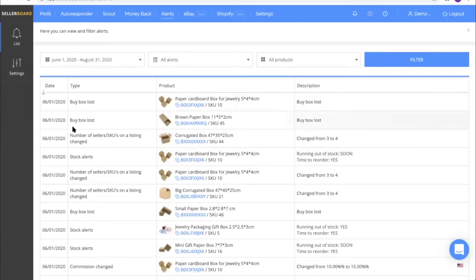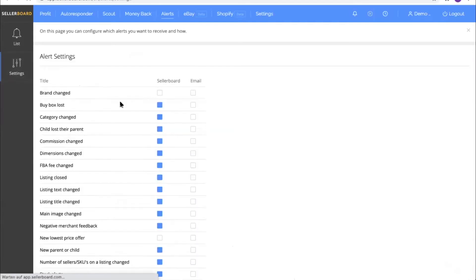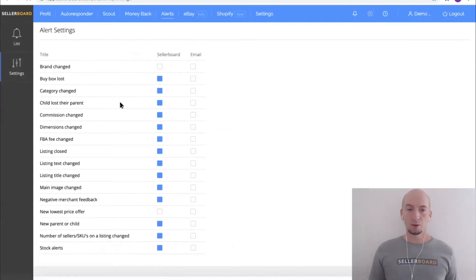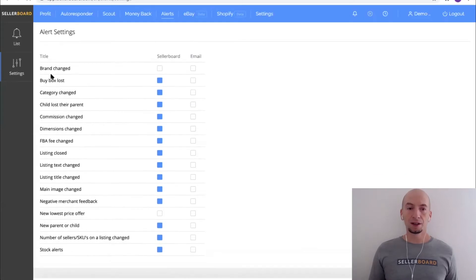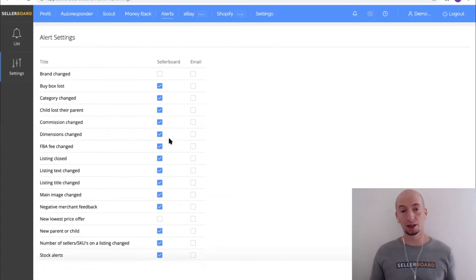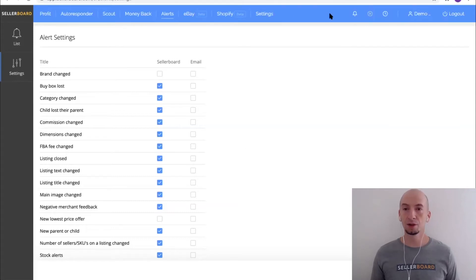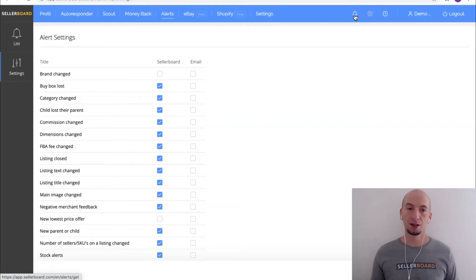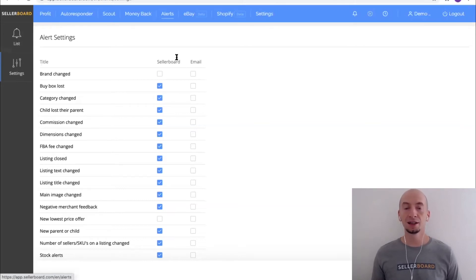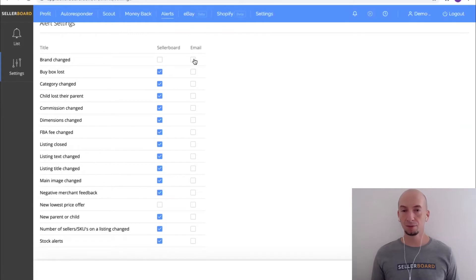The kind of alerts, the alert types, and the notification method you can configure here on the settings. You can see all the events that we're tracking here and I can configure how you want to get notified and if you want to get notified at all. In the first column you see Seller Board - this means if you check this column you will get a notification in the dashboard through this bell which I just showed. You can additionally subscribe to an email, so every event basically we can notify via email.